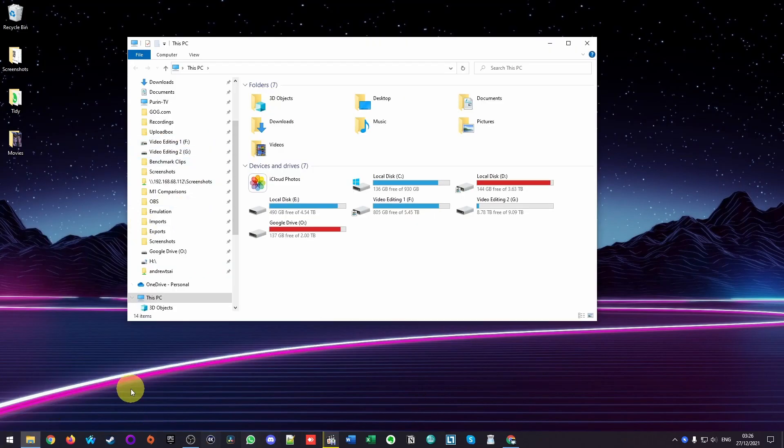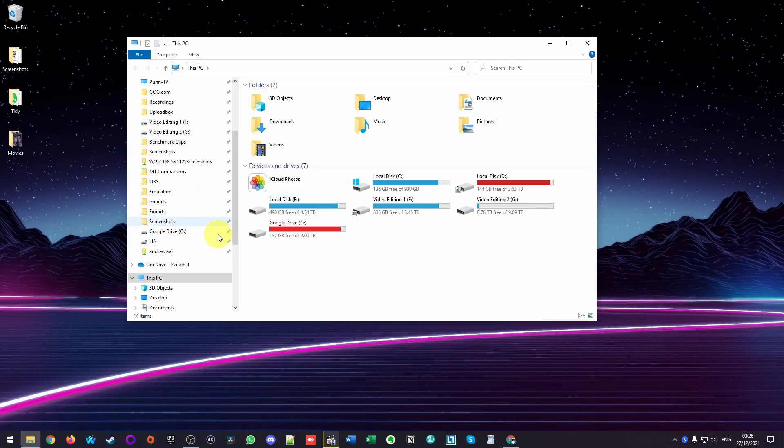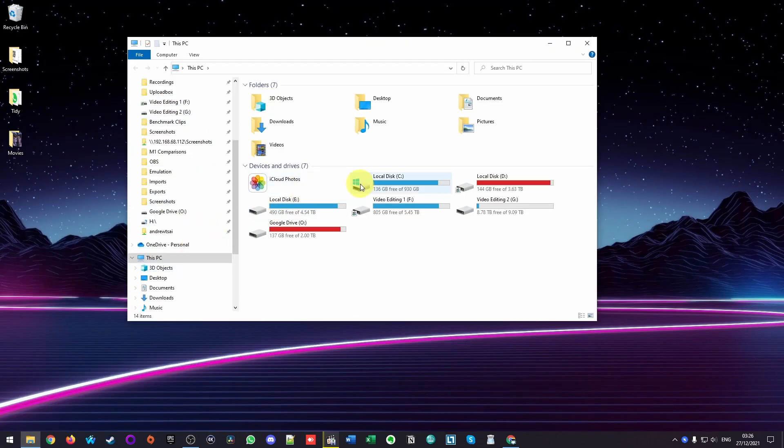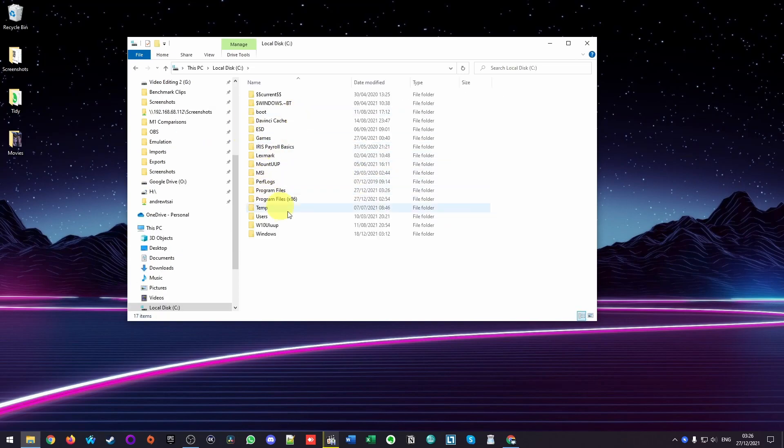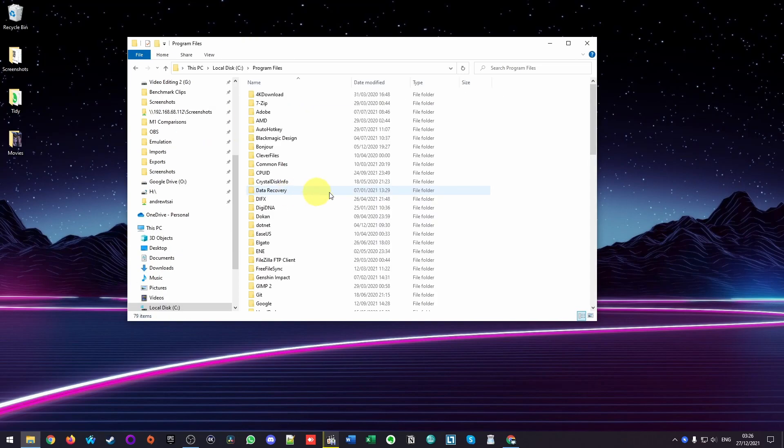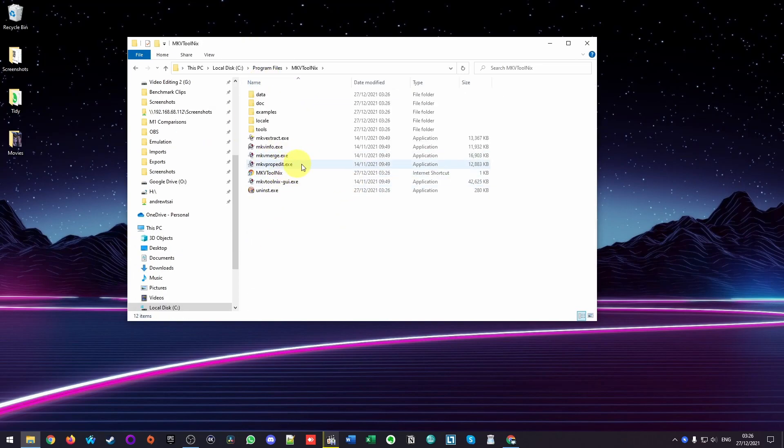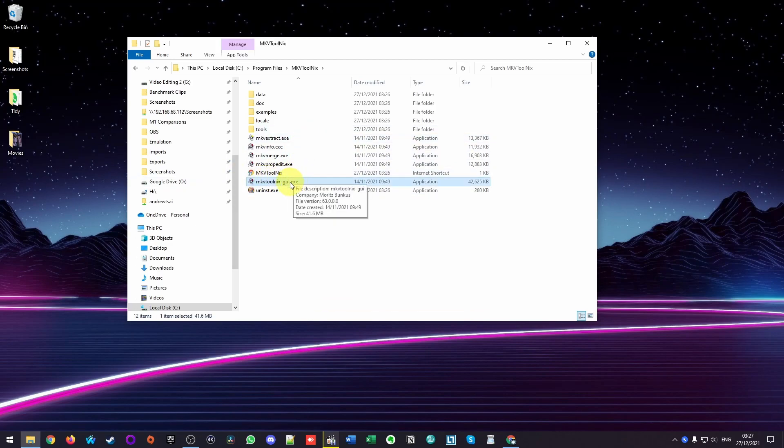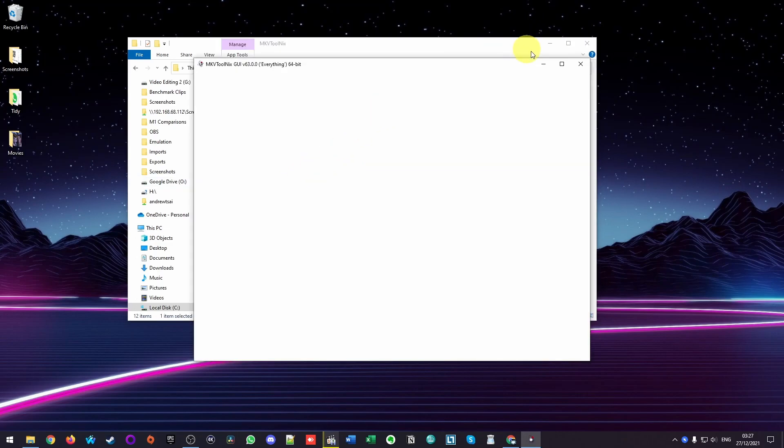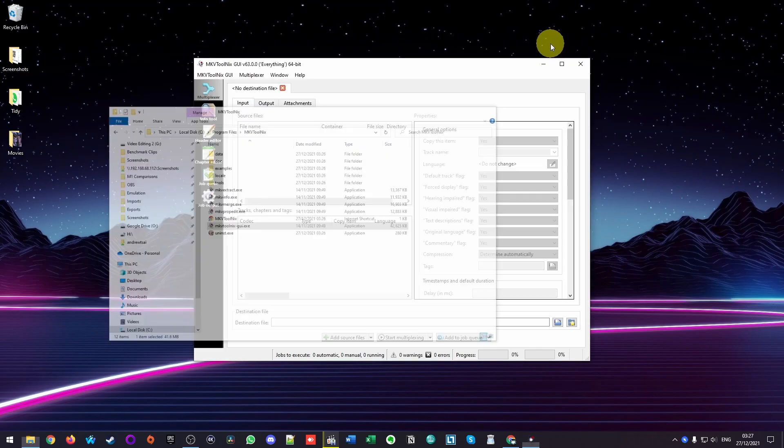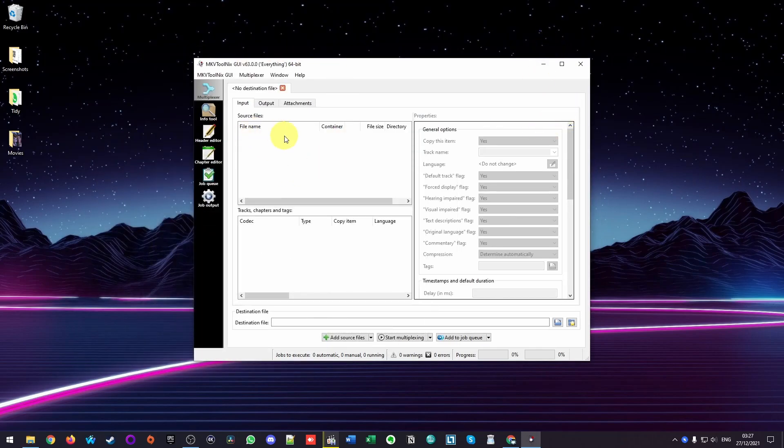If we can't find the shortcut and it hasn't launched for us, what we can do is to go into program files and then go to MKV Tool Next and then launch the application. So specifically, we want the GUI. So we can actually see what we're doing. And now we can go ahead and start this process.